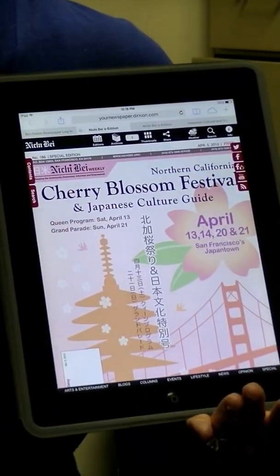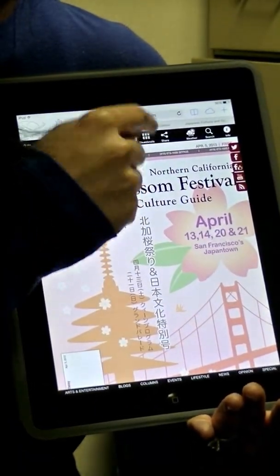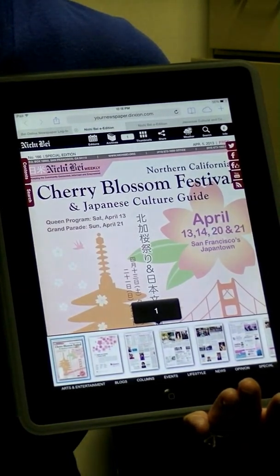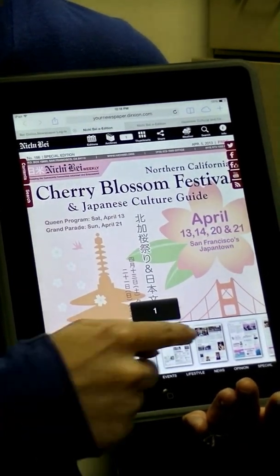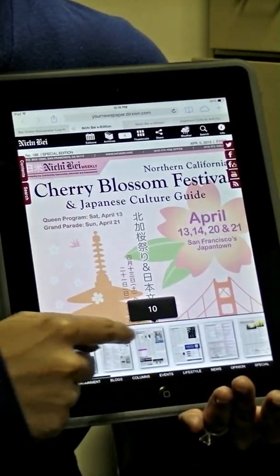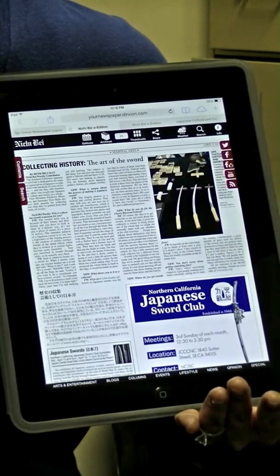On the top of the screen you will find a thumbnail icon. Click on it and you will open small thumbnails of each page, which you can easily scroll through. Click on the page that you would like to go to.